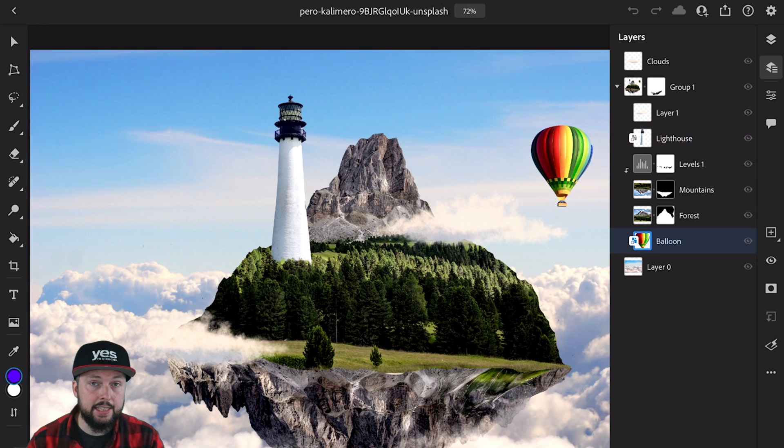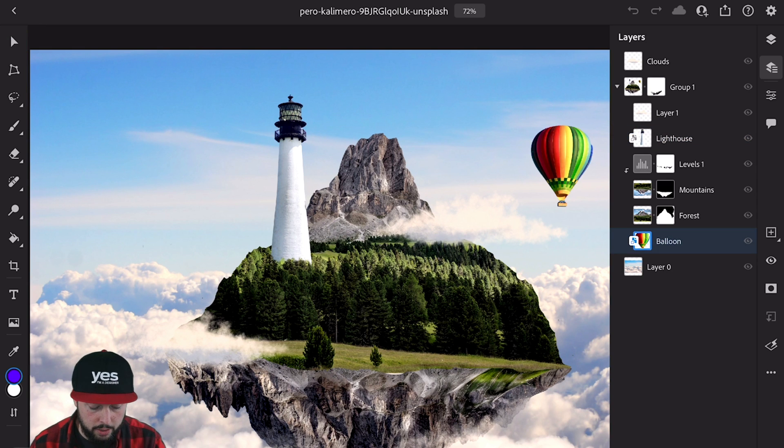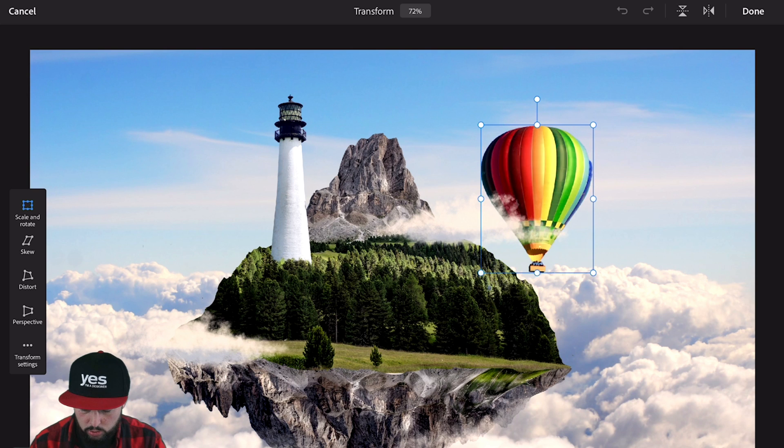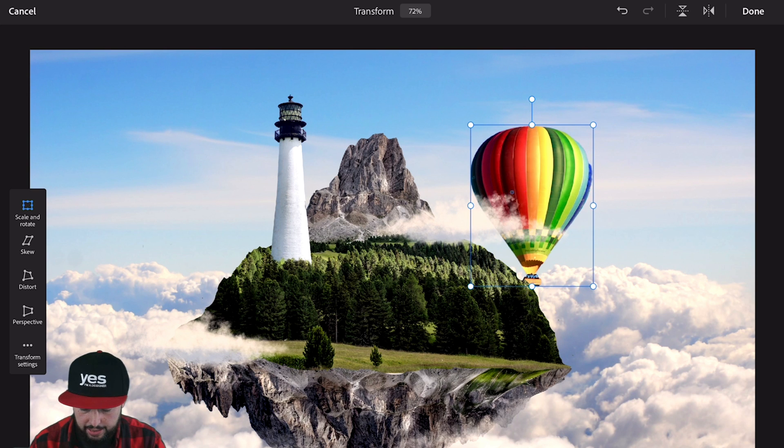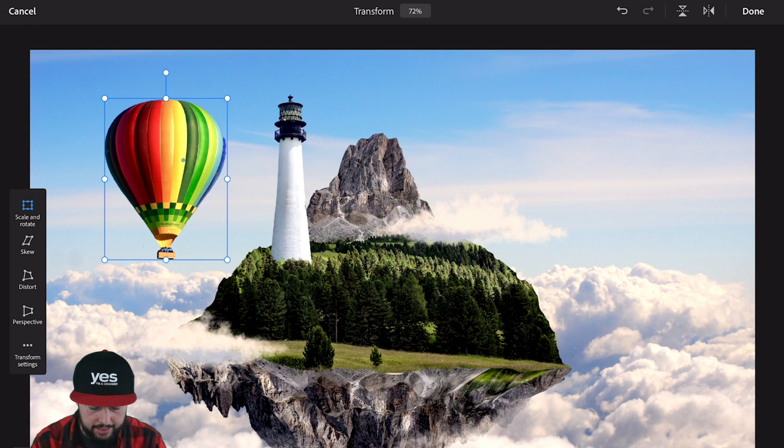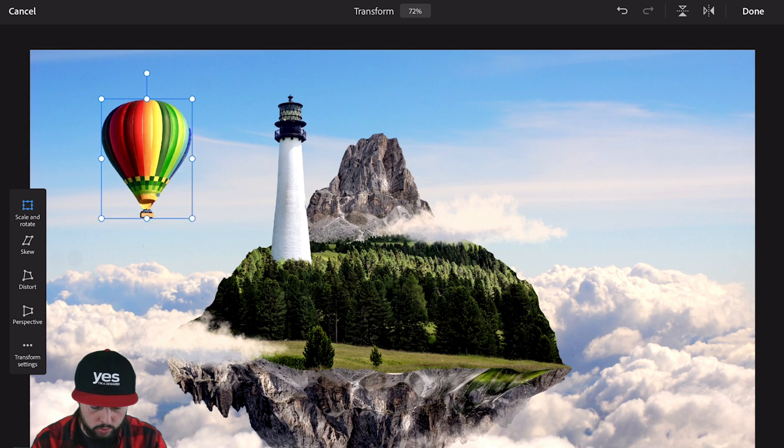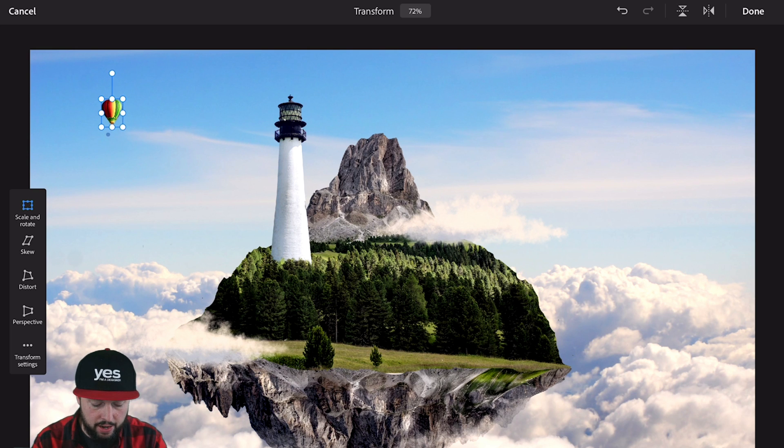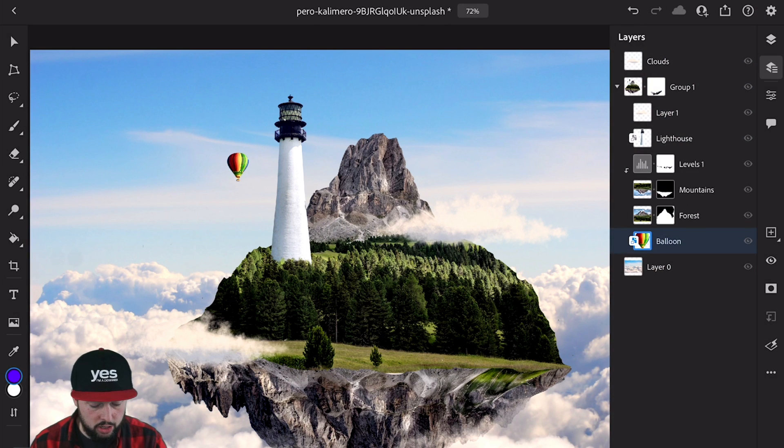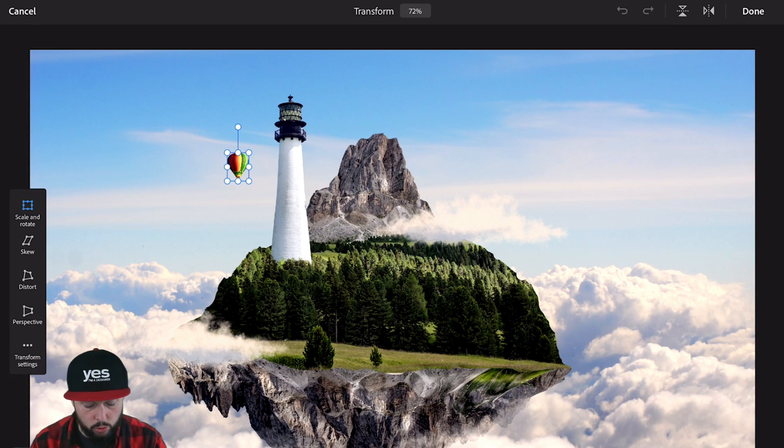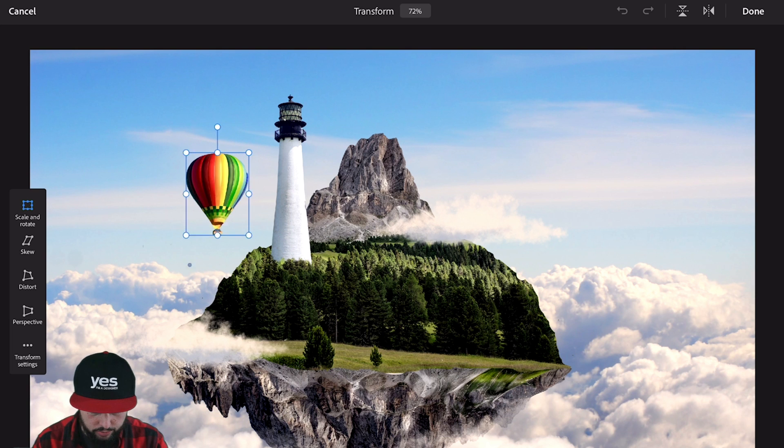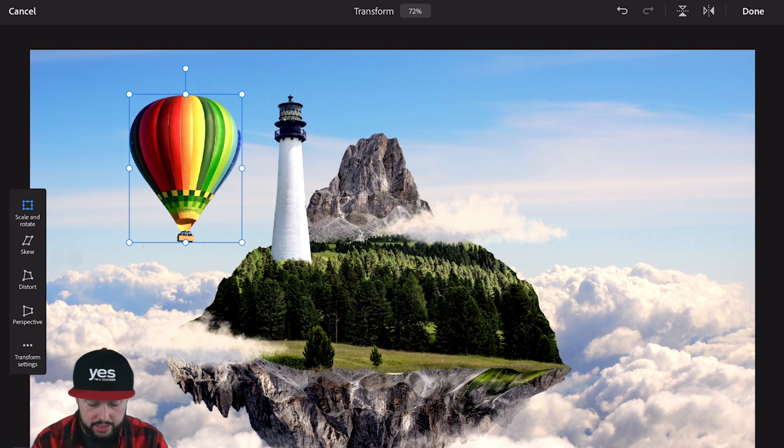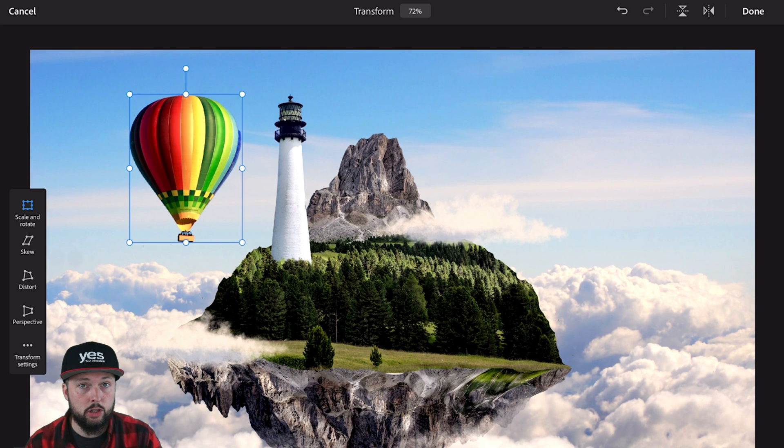While selecting this balloon layer, which is also a Smart Object, I can use the transform tool and easily resize it, move it around, and I don't have to worry about losing resolution. Even if I make it much smaller, accept the changes, then go back and resize it again, it will retain the original resolution.